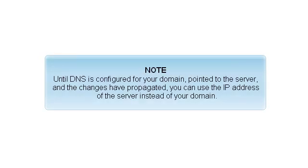Until DNS is configured for your domain, pointed to the server, and the changes have propagated, you can use the IP address of the server instead of your domain.